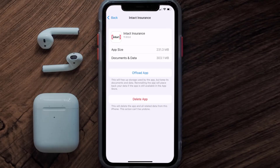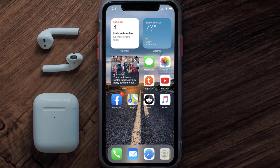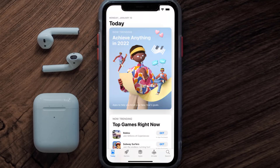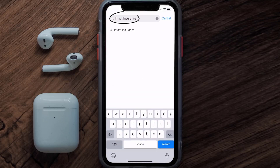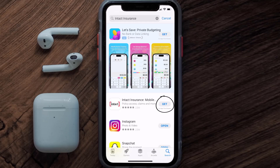Follow the on-screen instructions to navigate to the app page. Once you're on this screen, tap on Delete App to uninstall the app from your device. Once uninstalled, open up the App Store, search for the Intact Insurance app in the search bar, and tap the Get button to install it back on your device.